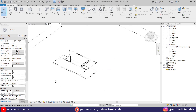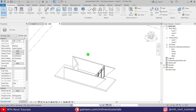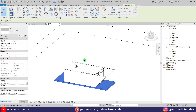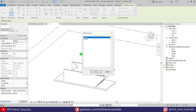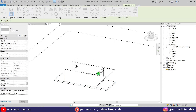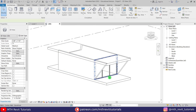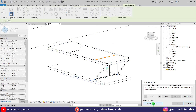Now let's move on to the first floor. For that, I'm going to copy this floor to level 2 — select it, copy to clipboard, then paste aligned to selected levels, and just select level 2. Let's select the storefront and attach it to this floor here, then click Delete Elements.